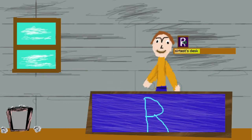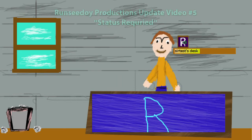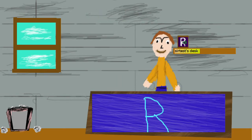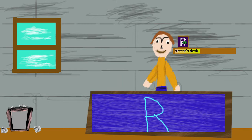Hello there, Runtie Dewey here from Runtie Dewey Productions for Runtie Dewey Productions update video number five: Status Required. In this video we're going to be talking about the progress status of Project Zagavo, my Java framework that I've been working on for the past three months.